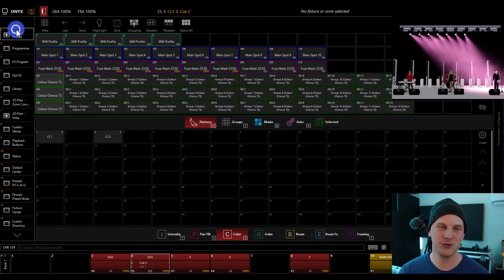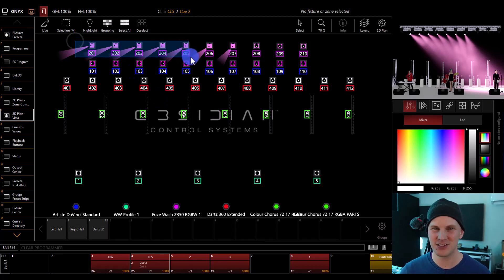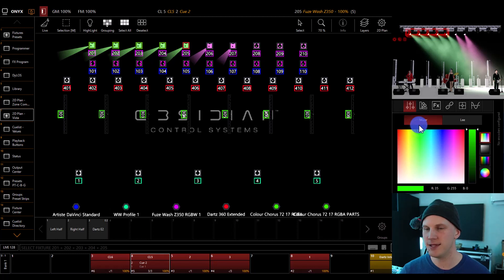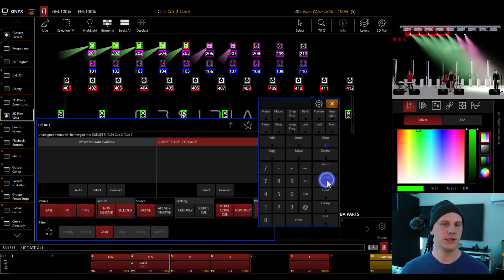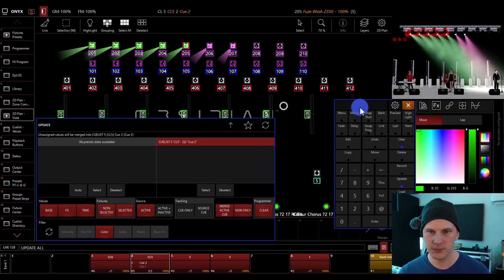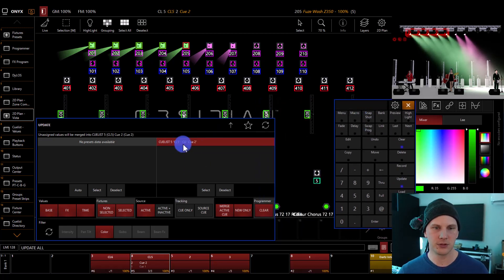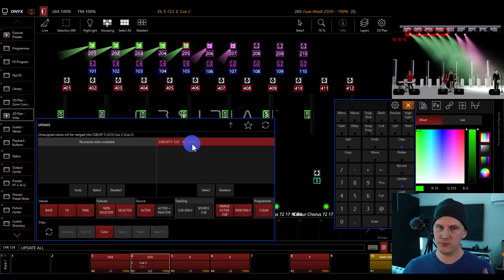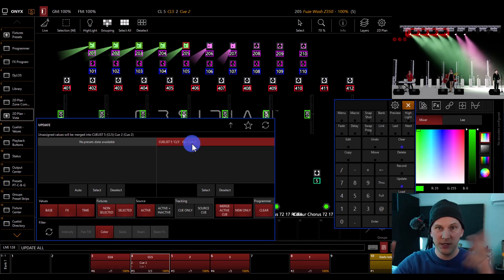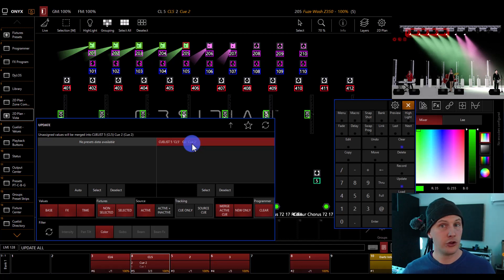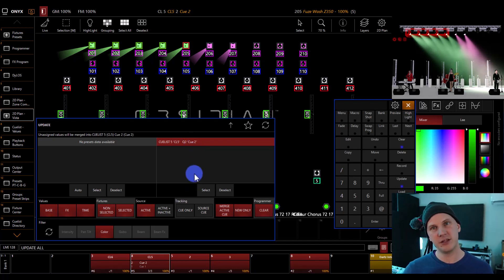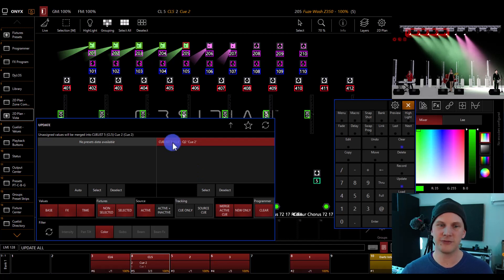The first way to edit cues is to not look at these at all — just grab some lights, tell them to do something, and then hit the update key. Now you do have to be careful with update, but generally it works really well. Update is going to show you any cues — this is the cue list name and the cue name — that these lights at these parameters belong to. So lights 201 through 205 in color right now, it shows you this is the cue that's active, that's been played the latest, that has these parameters. There may be other cues underneath that weren't the latest played but also have those parameters. The biggest thing here is just make sure you've got the right one selected in red that you want to update.